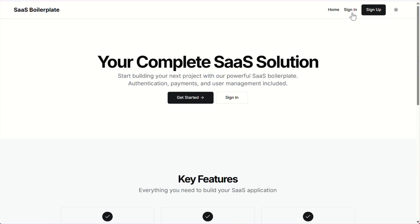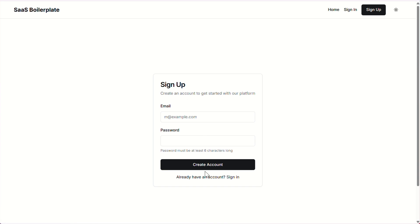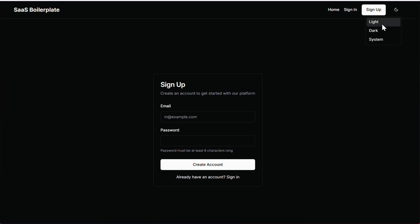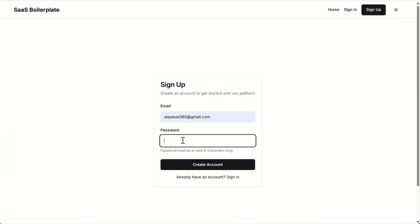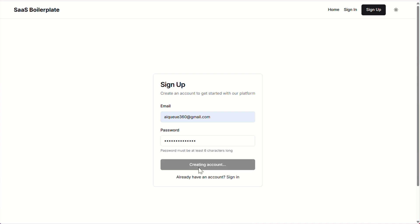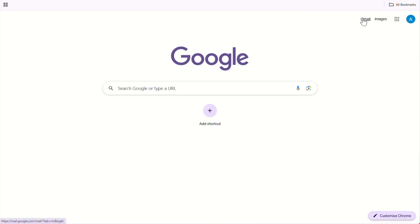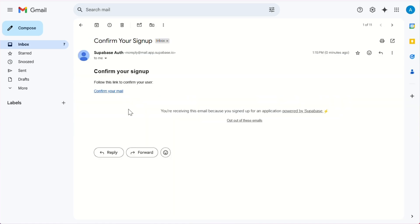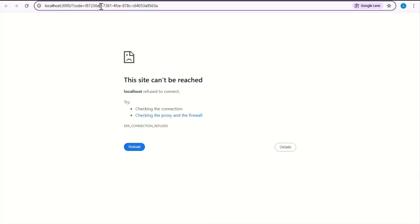All required pages like sign in page and sign up page are there, and we even have a working dark theme option. So let's try signing up on our web app. I'll enter my email address and a strong password, then hit the create account button. Once the account is created, you'll be redirected to the sign in page. But to login, we first need to confirm our email verification. We've received the verification email from Superbase — we'll click on it to confirm. Now notice it's showing a 404 error, because the URL it's trying to redirect to is localhost, not our actual app URL.